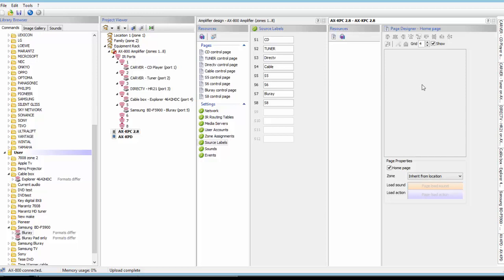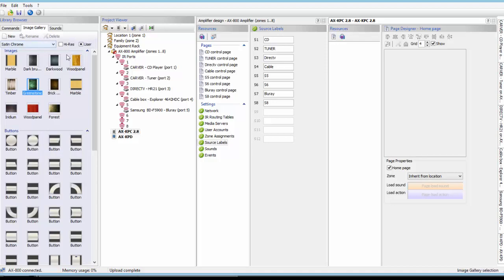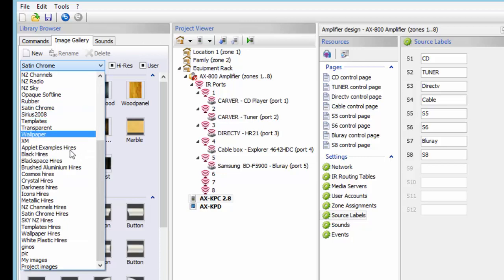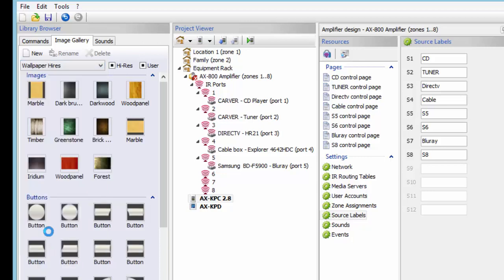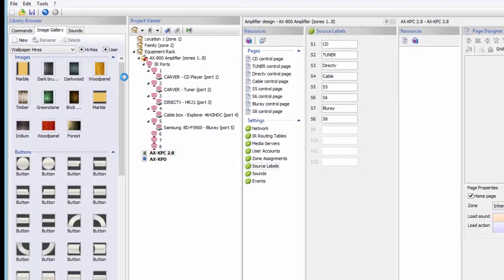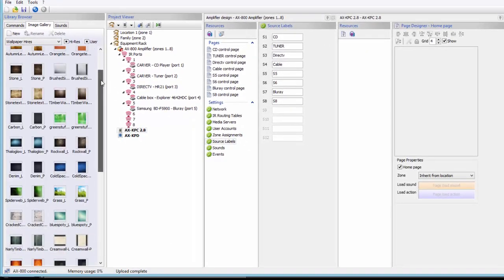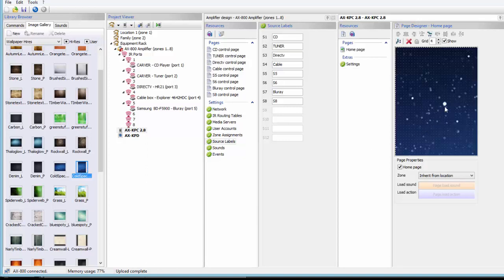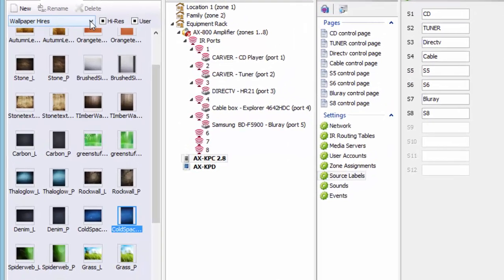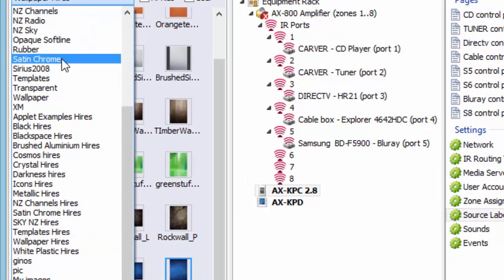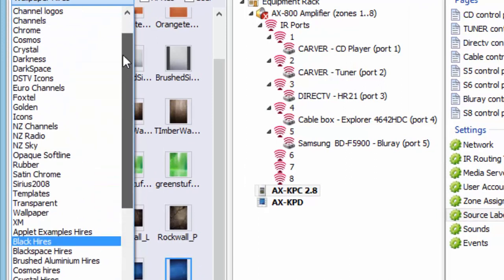This is how the KPC keypad opens, and here is our homepage. What we want to do is pick a background. Go ahead to the gallery. You have choices — I can add wallpaper to the back of this keypad. Double-click to choose that background, and this is what all my pages would look like unless I changed it.